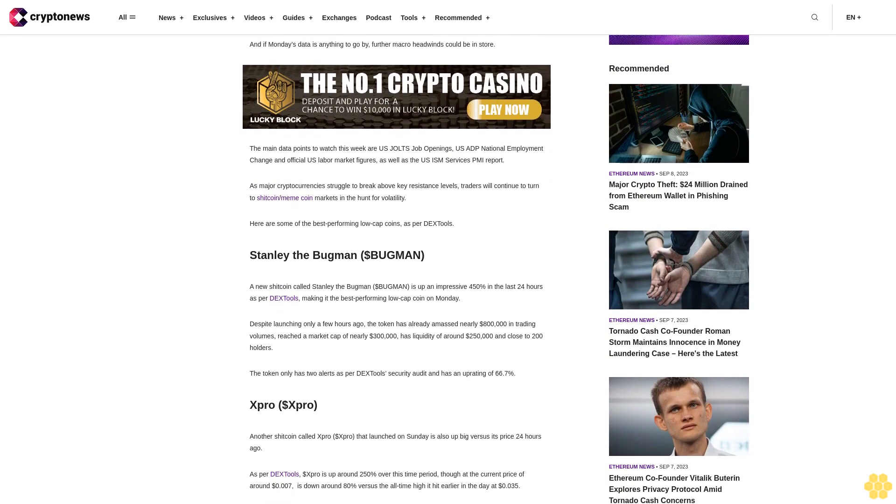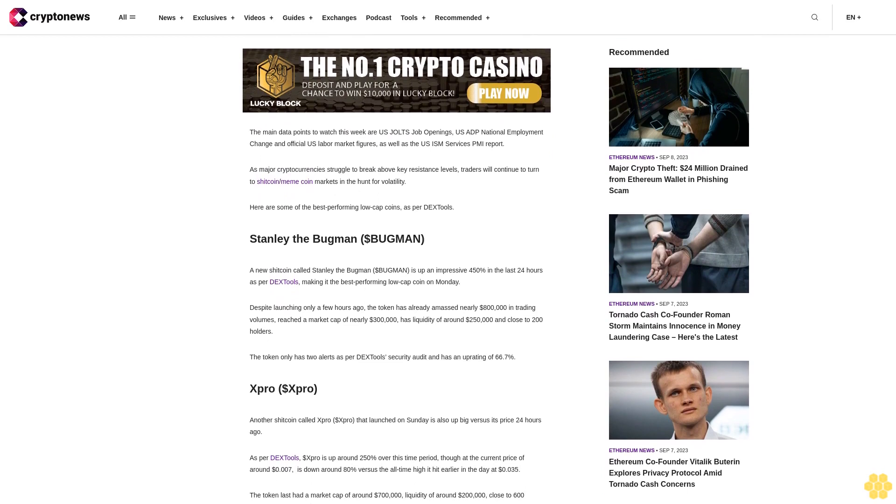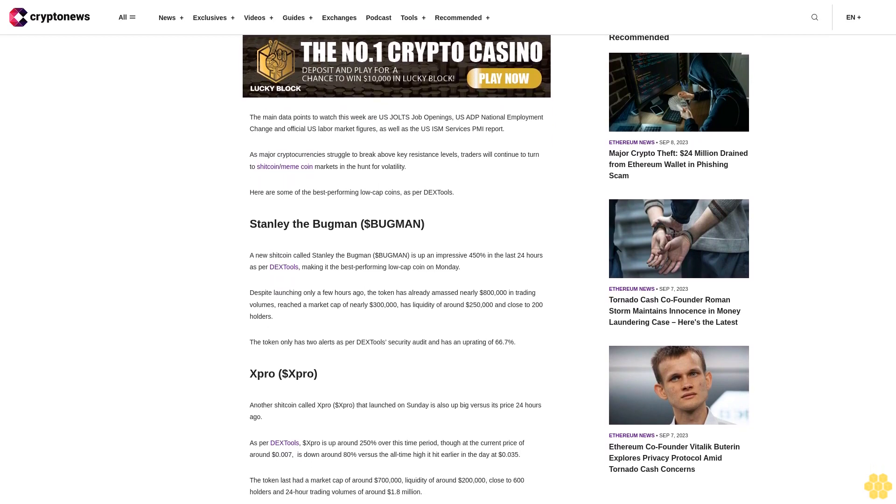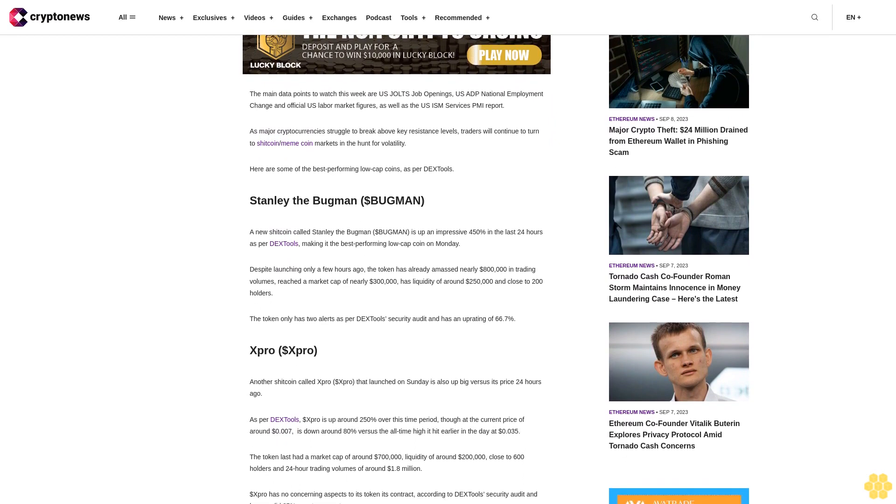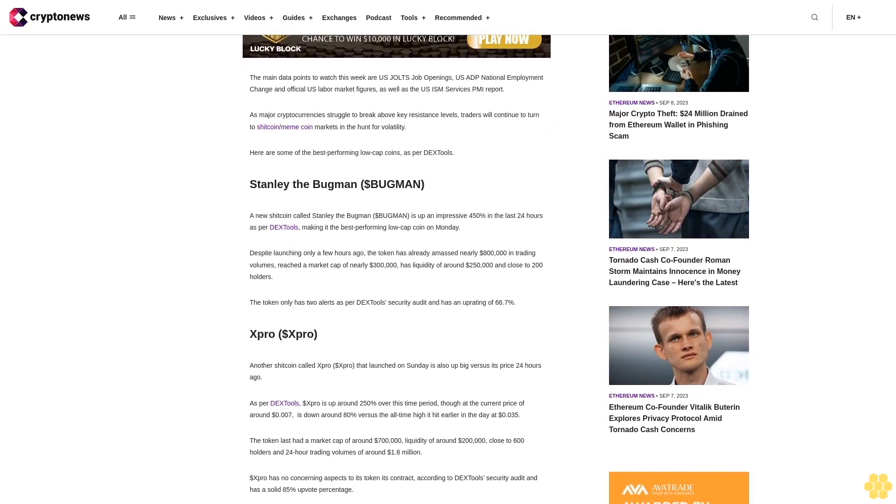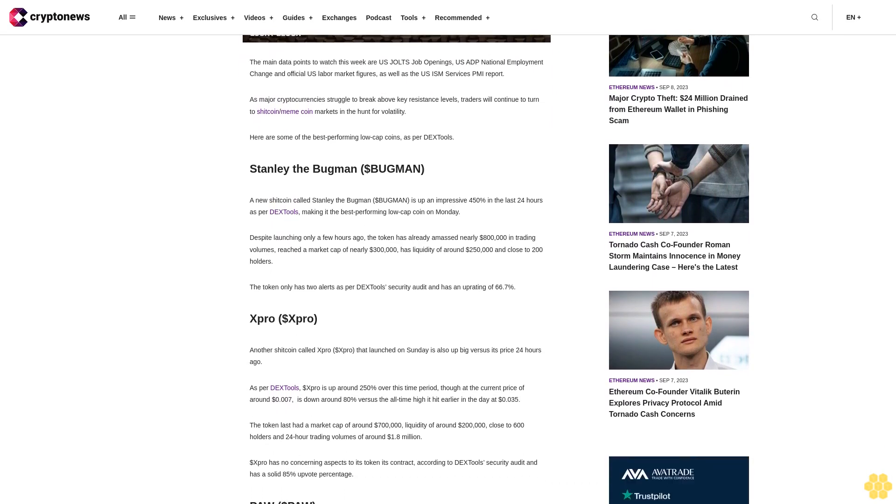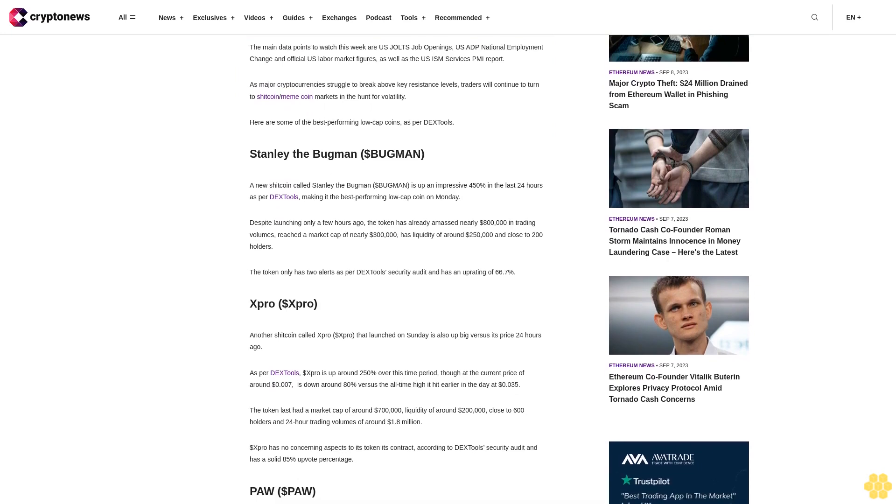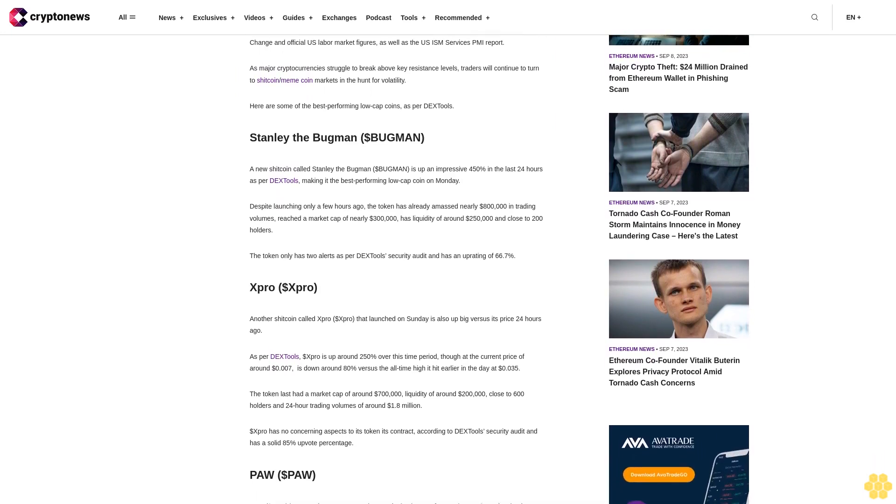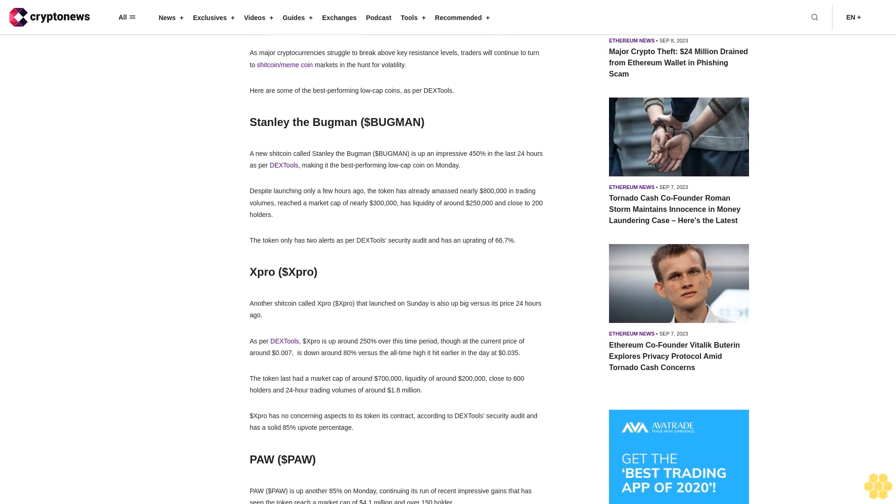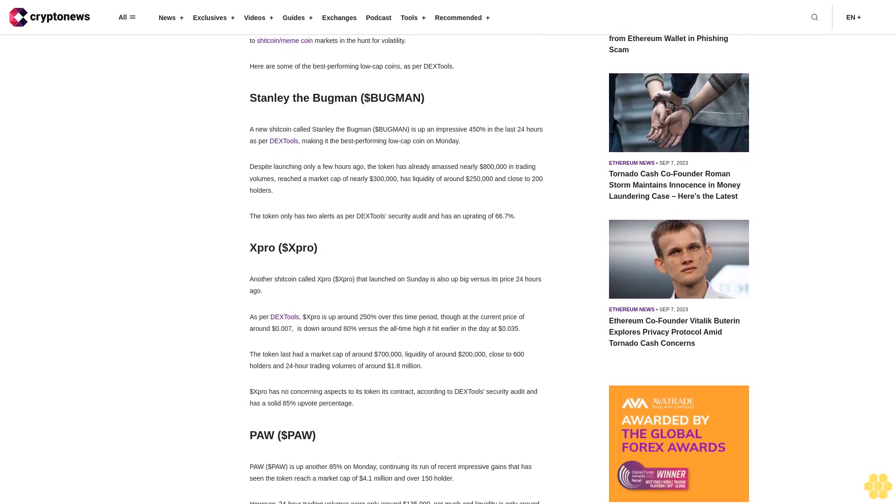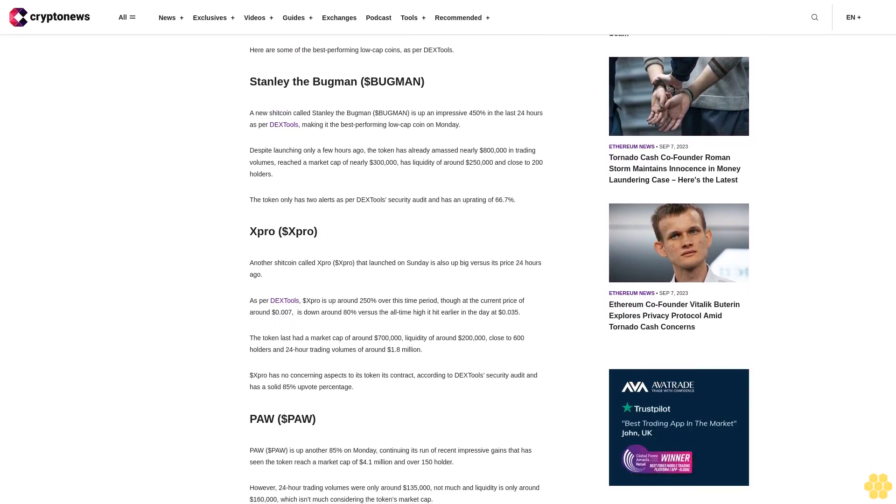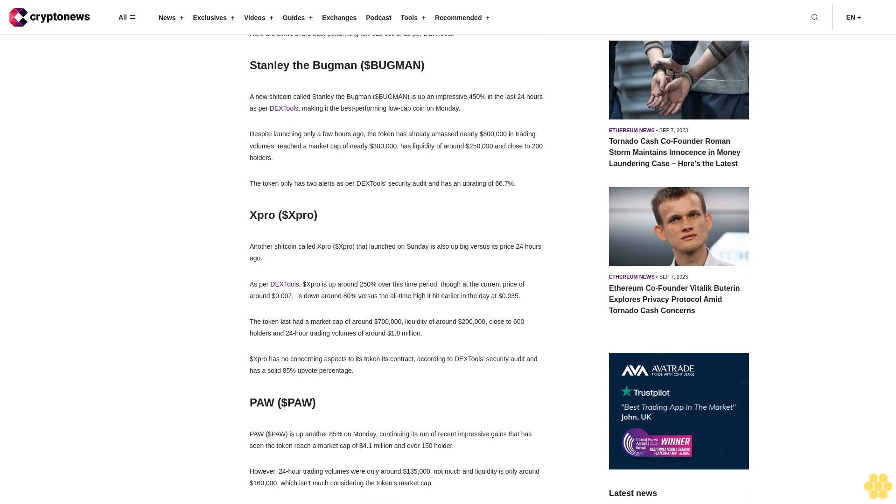If Monday's data is anything to go by, further macro headwinds could be in store. The main data points to watch this week are U.S. JOLTS job openings, U.S. ADP National Employment Change, and official U.S. labor market figures, as well as the U.S. ISM Services PMI report. As major cryptocurrencies struggle to break above key resistance levels, traders will continue to turn to shitcoin slash meme coin markets in the hunt for volatility.